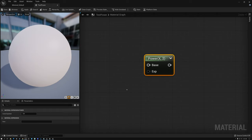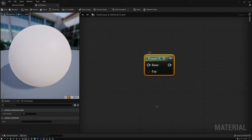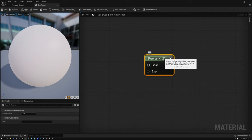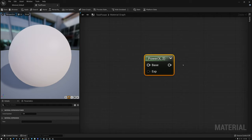So if I have a value of two coming in and I'm raising it to a power of two — which happens to be the default — two multiplied by itself two times is going to give you a value of four. So if I pass a two in, I'm going to get a four out. What happens if I pass in a value of four and raise it to a power of two? Four multiplied by itself gives a result of 16, so four times four equals 16.